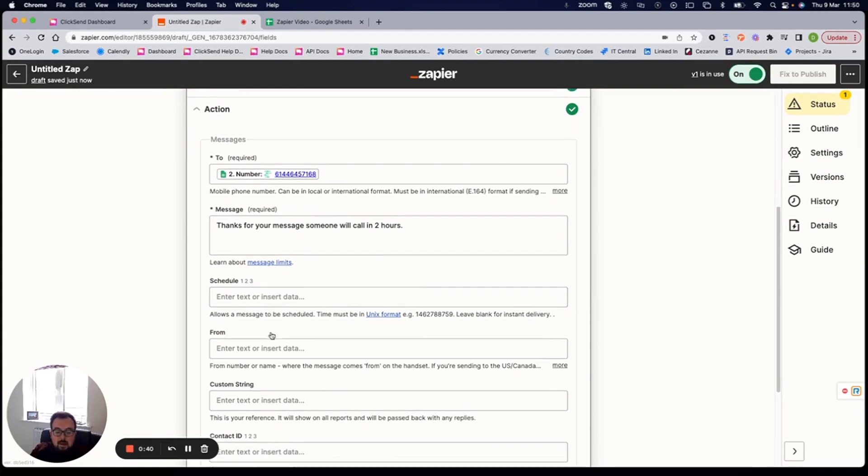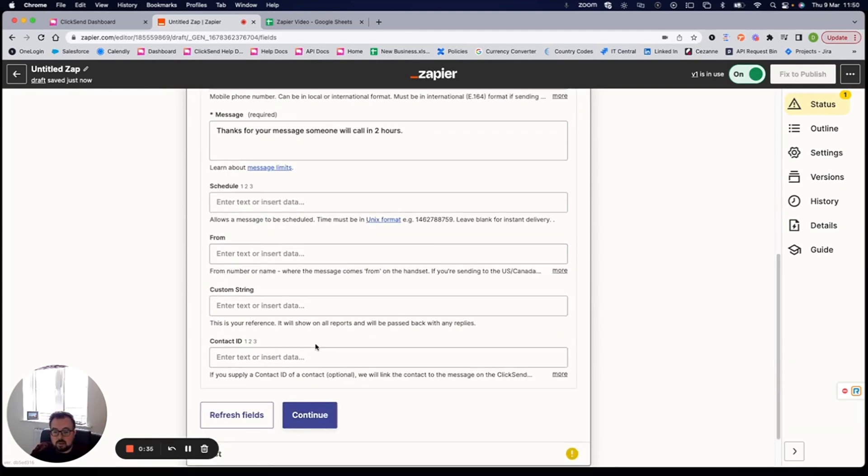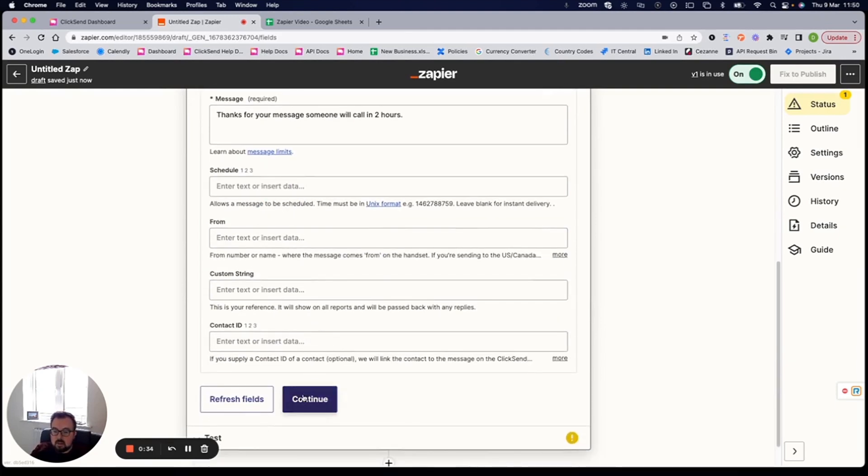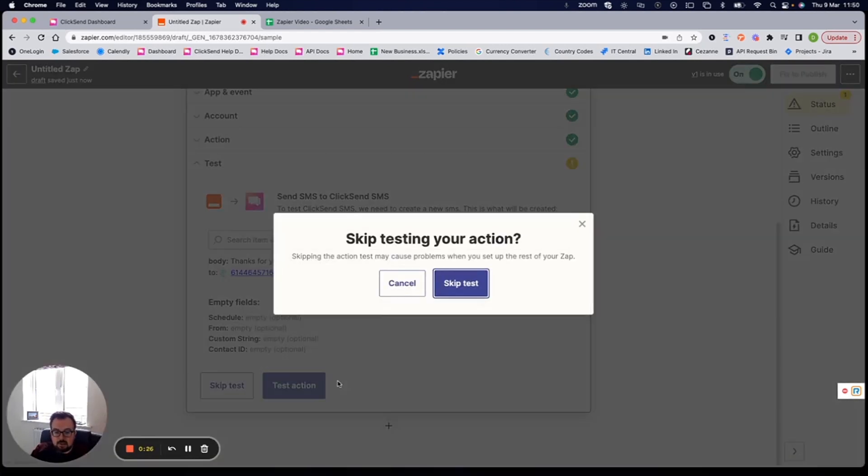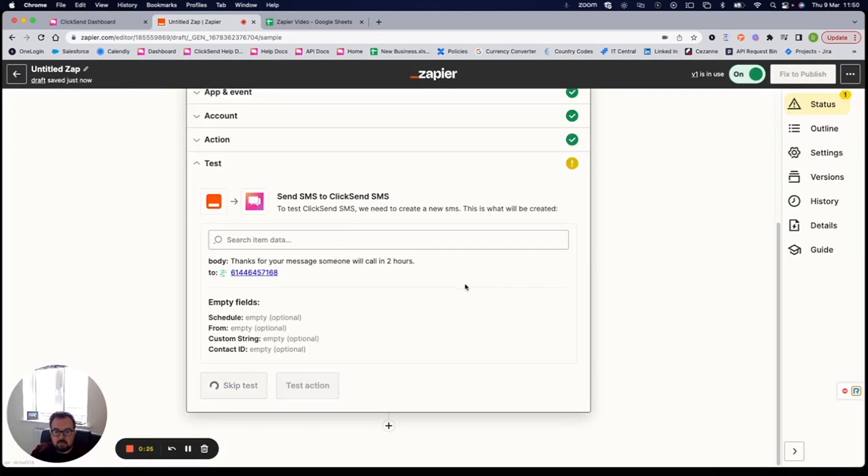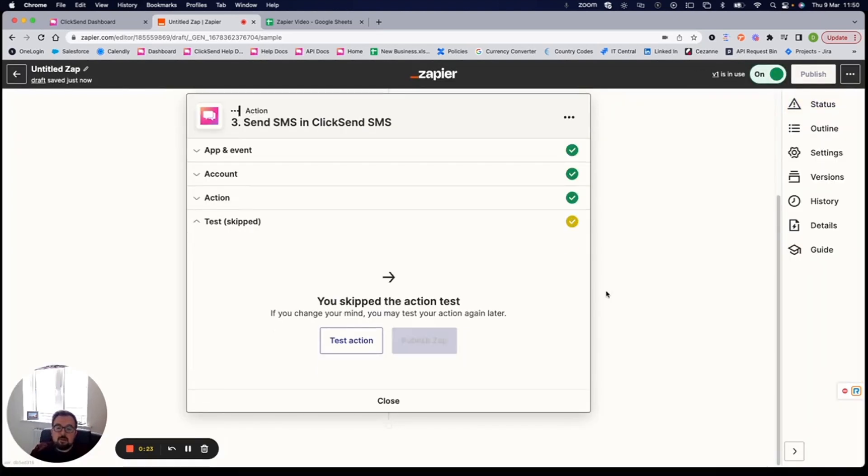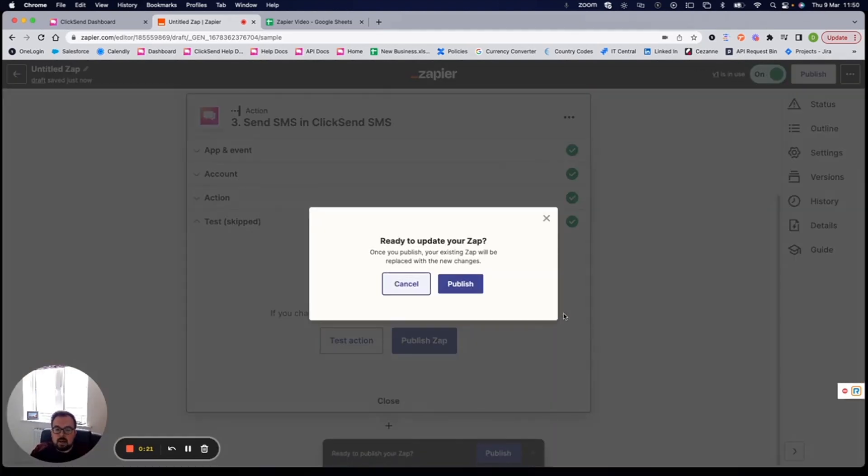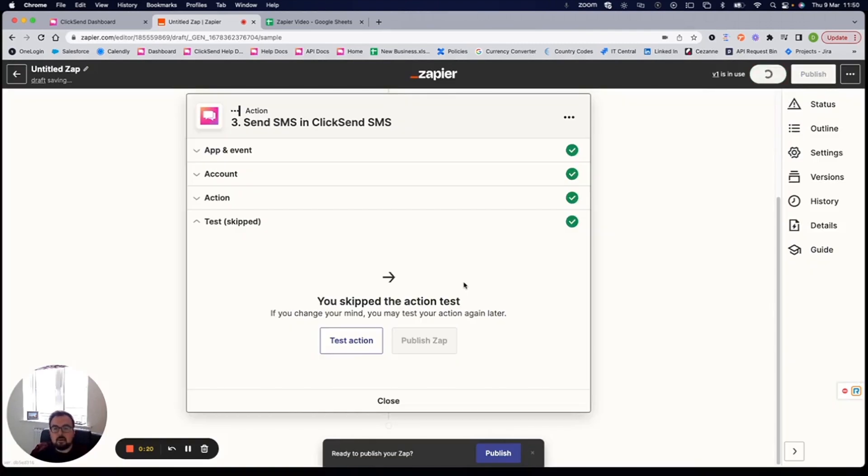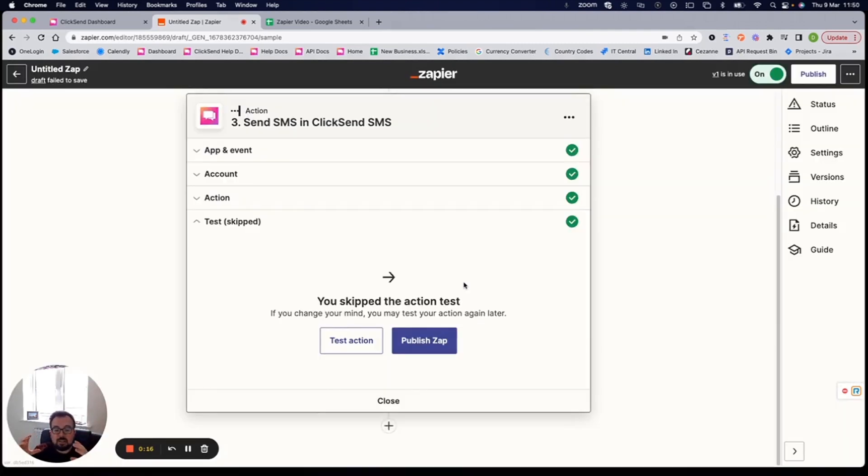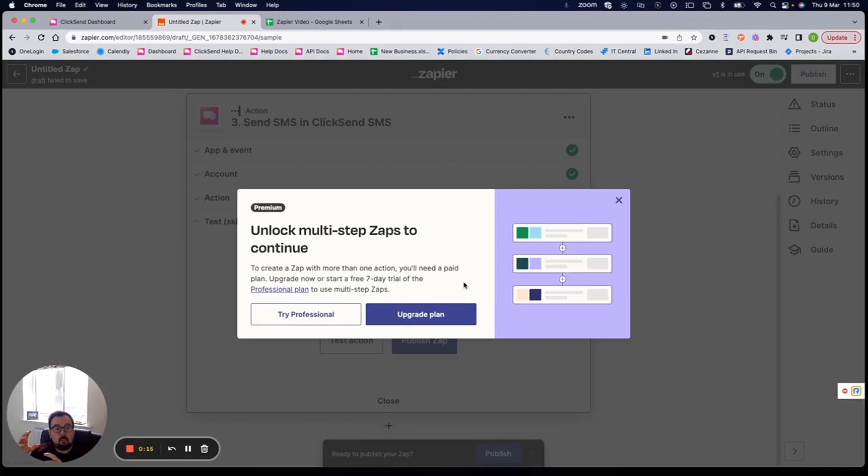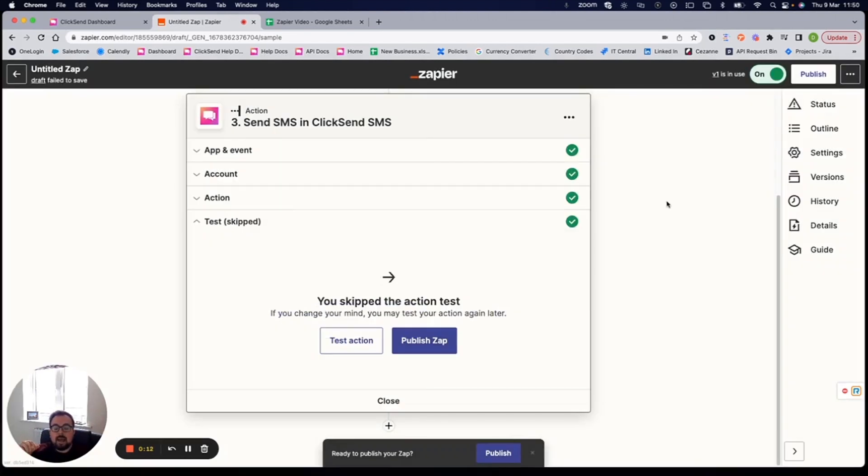Then from here, you can set the from address. This could be your dedicated number. It could be a business name. If you're in a country that supports it, I'm just going to leave my blank and it will just use a ClickSend shared number. And I can test that action if I'm ready to, or I can skip it. And for now, I'm just going to skip that test. So what we've managed to do is we managed to build a multi steps app. That basically means that when I get an inbound SMS, it captures that within my Google sheets, and then it sends a reply back to that individual where they will be able to interact with that message. And it just keeps it nice and automated for us and our customers.